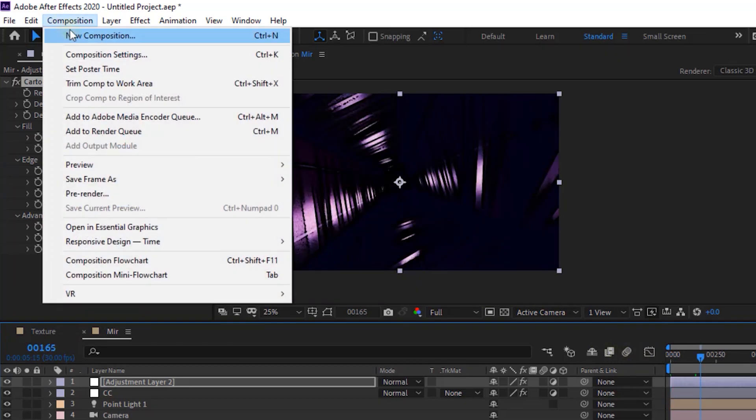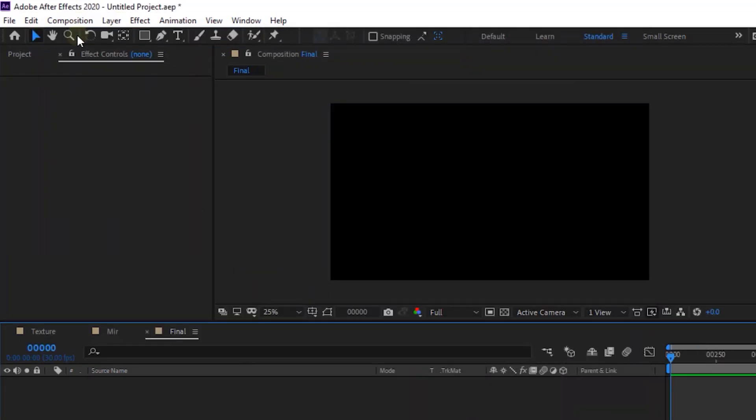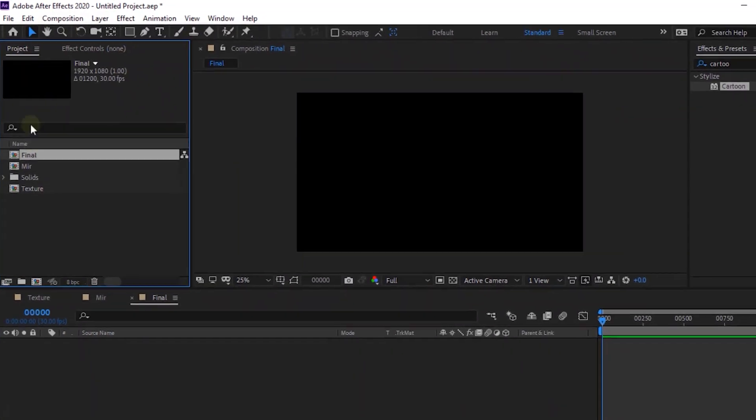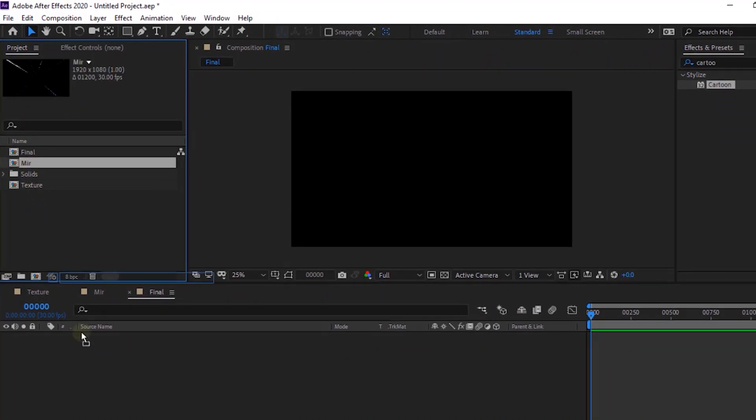Create a new composition and rename it to final. Go to project window and drag mirror comp to the timeline.